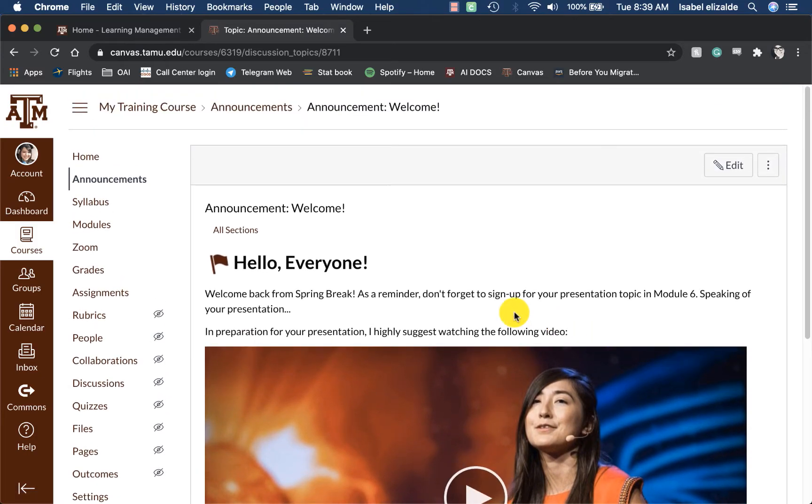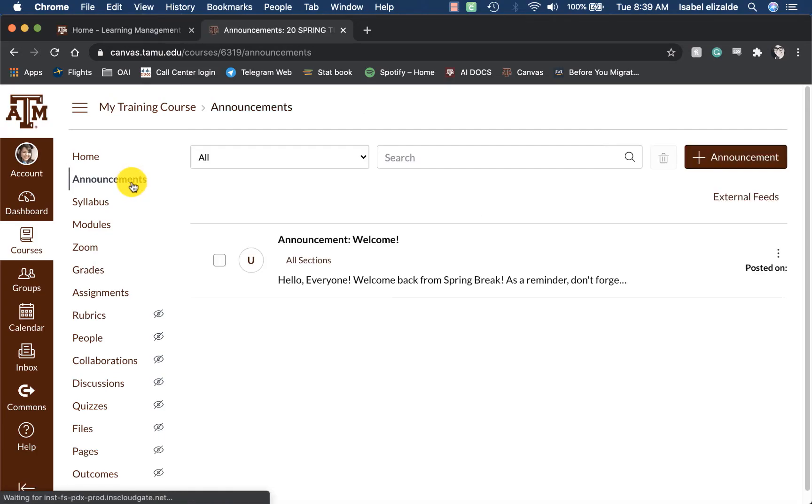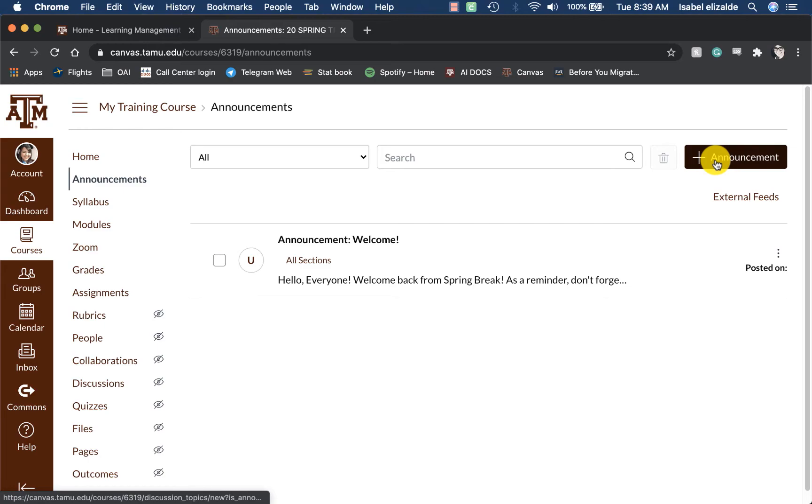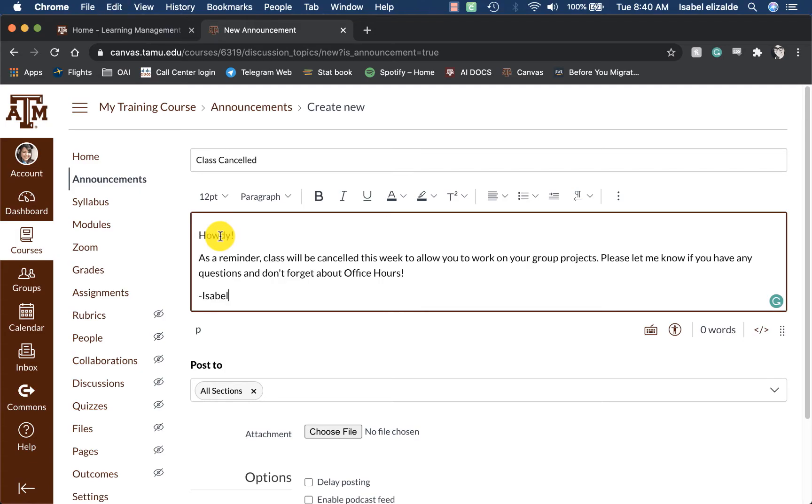This will send the announcement to all of my students. If I want to create a brand new announcement, I can go to the Announcements tab in the course navigation, and then click on the plus announcement.